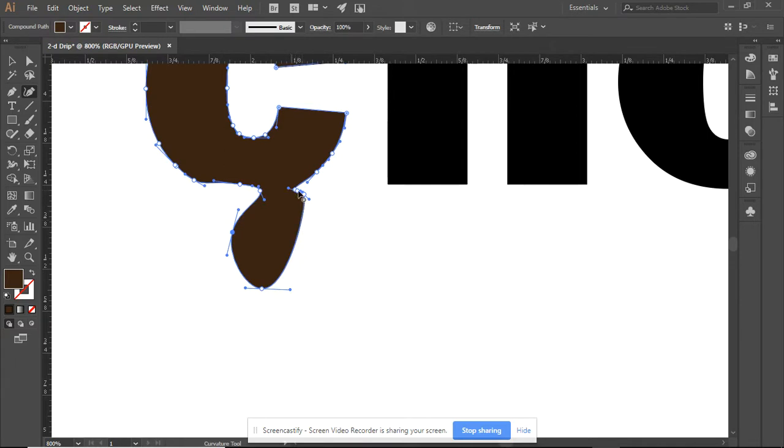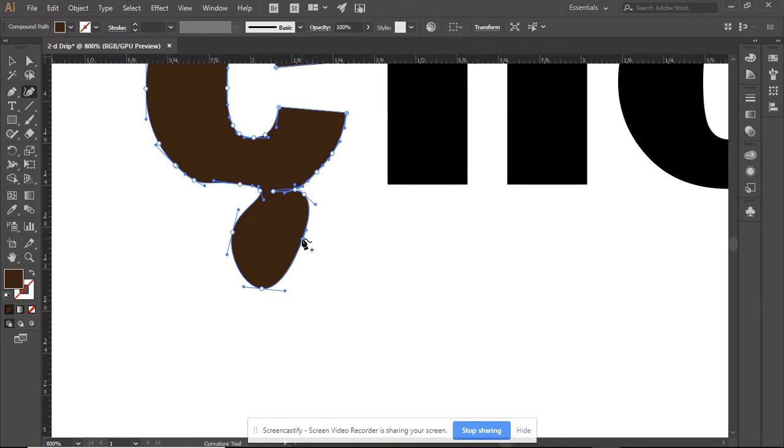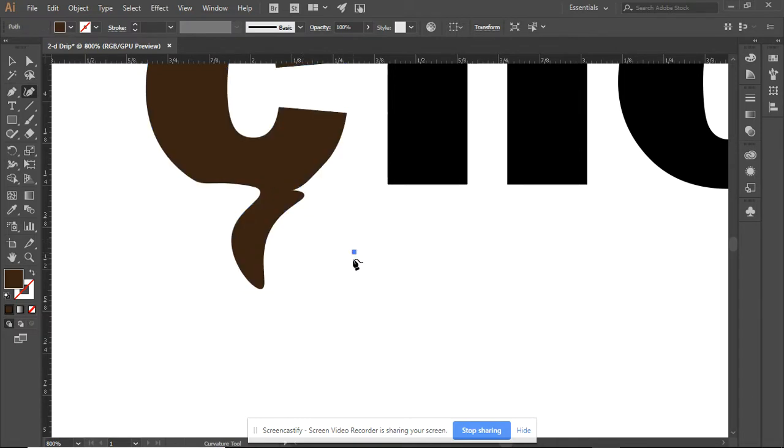Okay. Still refining these. So I can pretty much create any kind of shape or drip that I want with this.